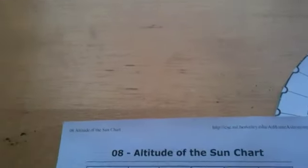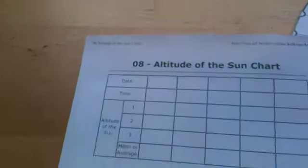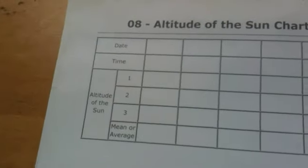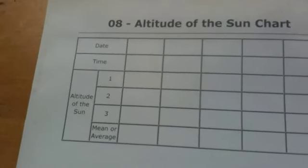What we're going to do, hopefully the sun will be out for us, we're going to find local noon. And we're going to do that by measuring the altitude of the sun with our quadrant.